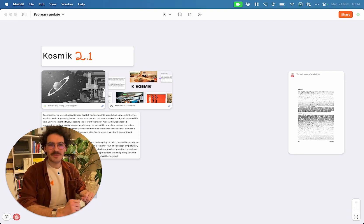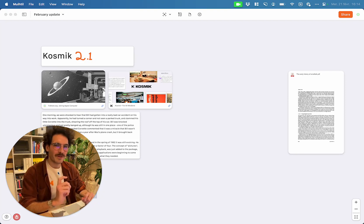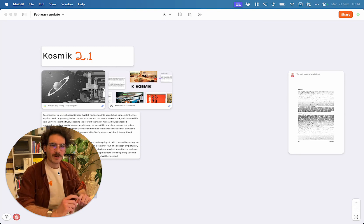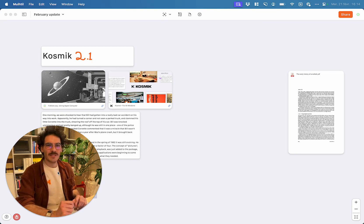Hi and welcome to this new Cosmic video. Today I want to give you a brief demo of Cosmic 2.1, our latest release.